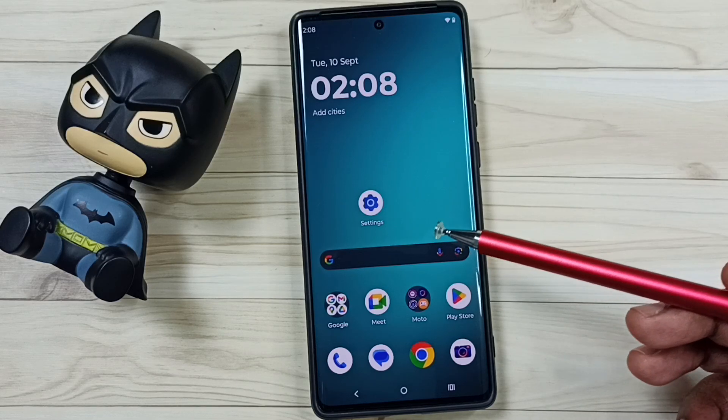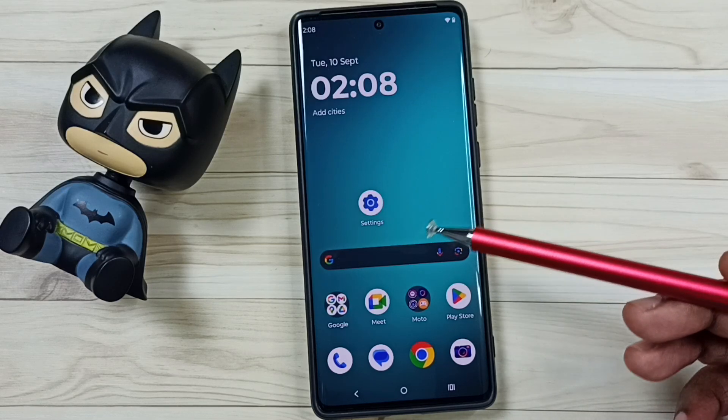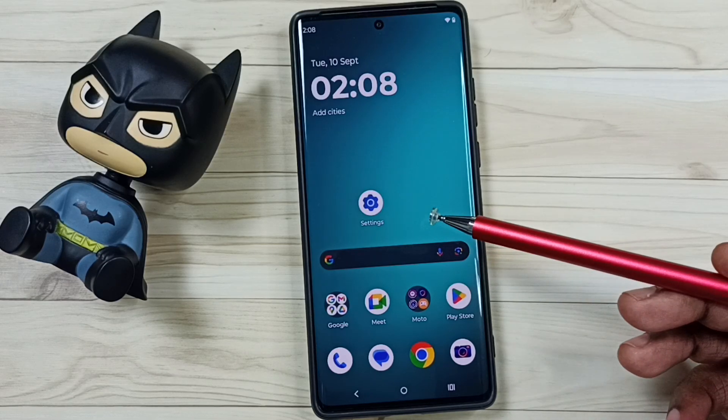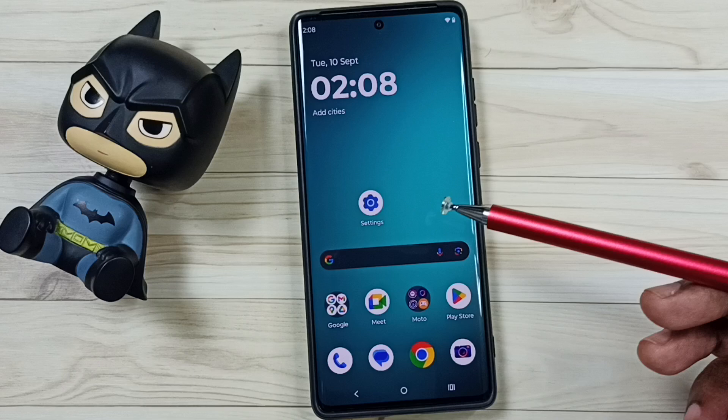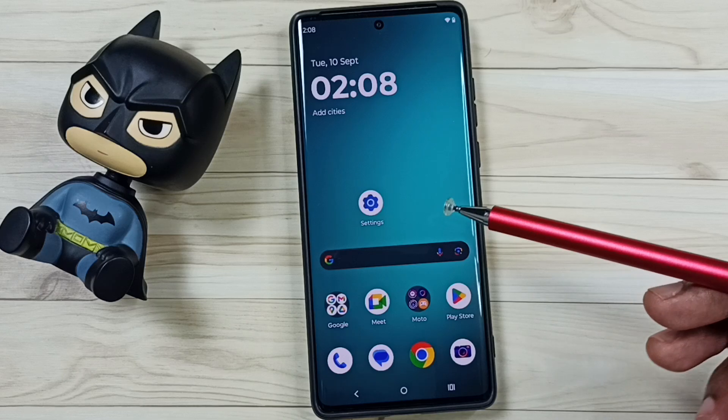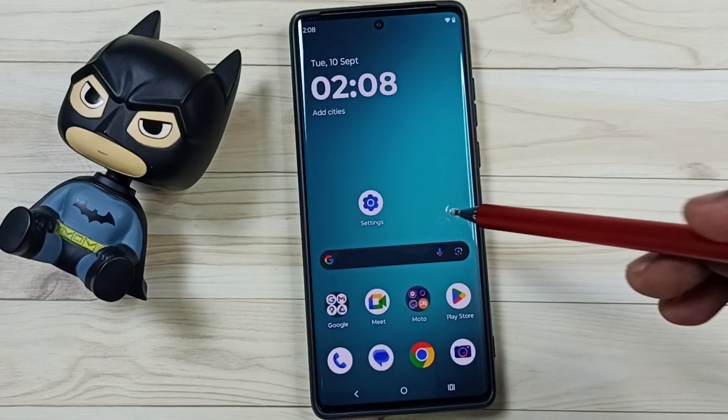Hi friends, this video shows how to uninstall or delete the YouTube app. Please don't forget to subscribe to this channel, and please like and share the video.